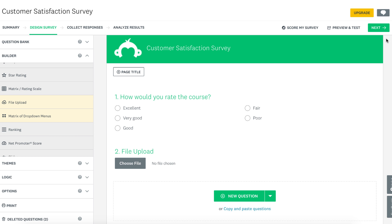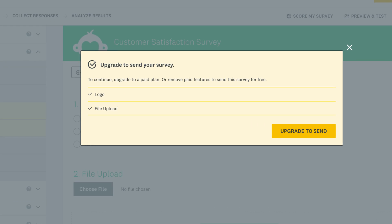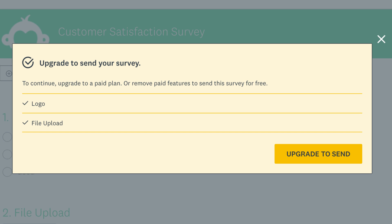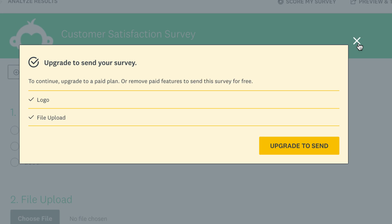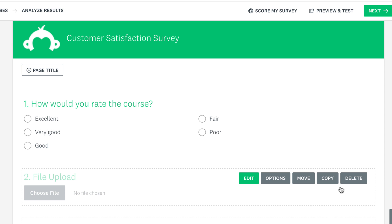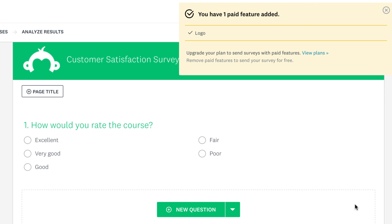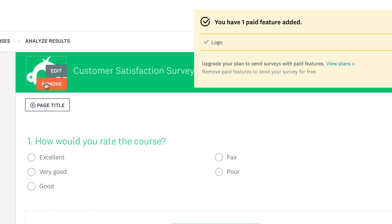If you're on the free plan, you may be asked to upgrade to send your survey. This means you've added some paid features in the survey. You can upgrade to send as it is, or remove any features highlighted in yellow, and any logo you may have added.